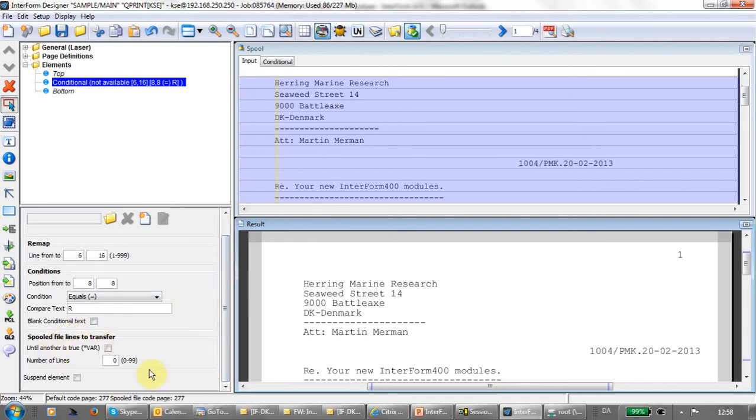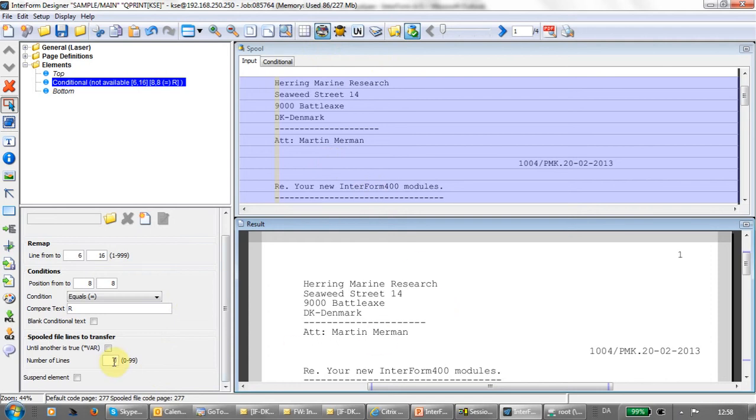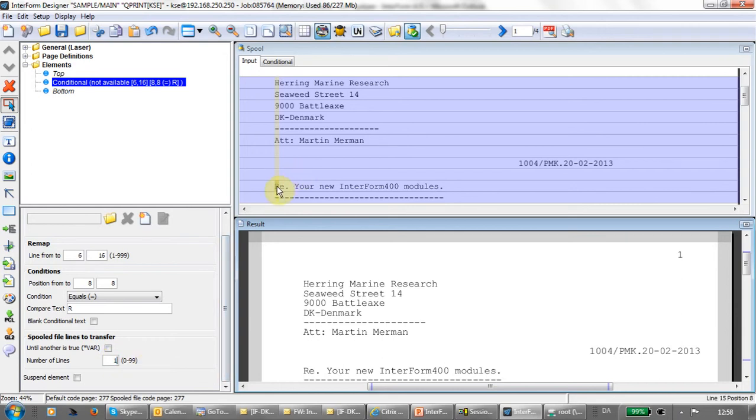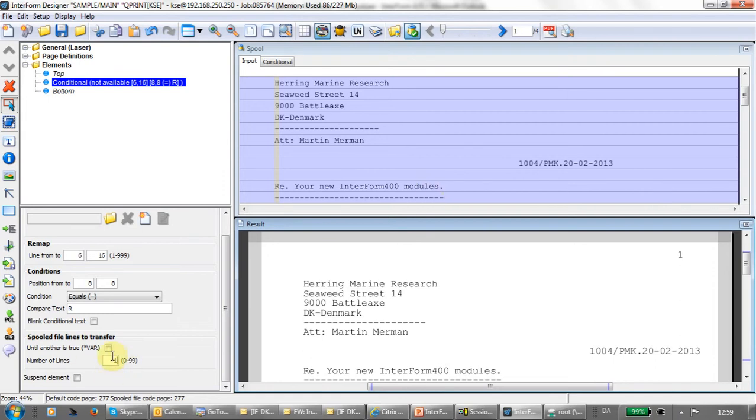In the bottom here, we can tell how many spool file lines we're going to transfer from the main overlay into the conditioned overlay if this condition is true. If I go with 0, then no spool file data is available in the conditioned overlay. If I change this to 1, then when the condition is true, it will cut out that line, and that line will no longer be available in the main overlay. It will be transferred to the conditioned overlay where you can do remaps and tabulators. That is a requirement to use remaps or tabulators in the conditioned overlay.